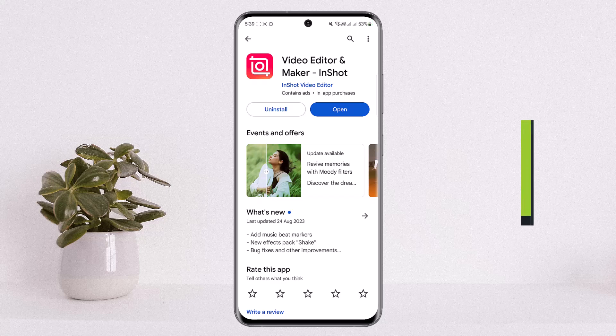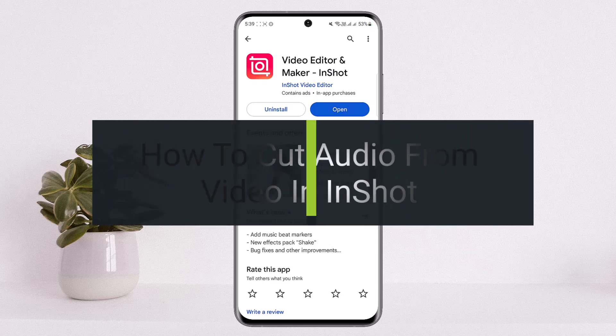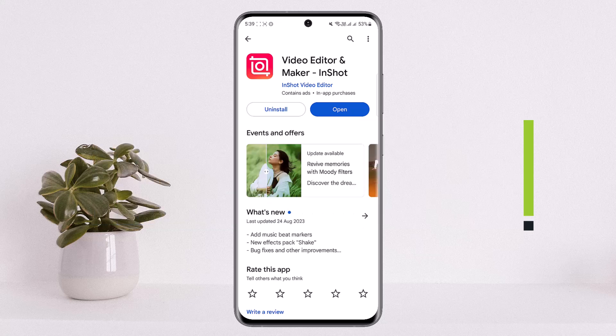How to cut audio from video in InShot application. Hello everybody, welcome back to my channel How to Apps. This is me Bippen Basnat and today I'll guide you on how you can cut audio or separate audio from video in InShot application. The process itself is quite simple and easy, so let me guide you through.